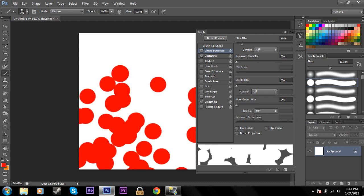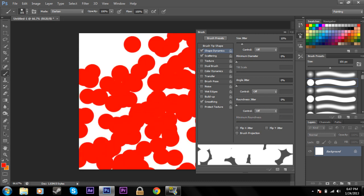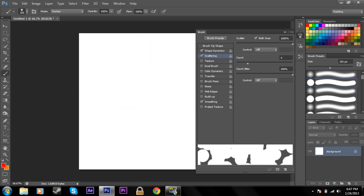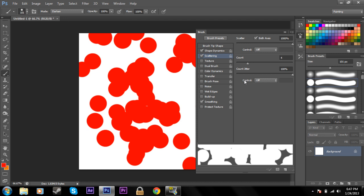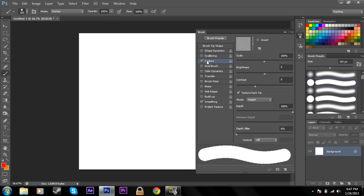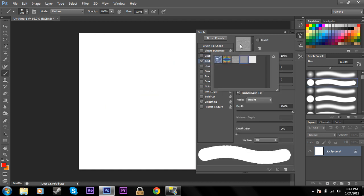You can change the amount it scatters as well—a lot, a little, whatever. Texture, you can just basically change what your brush will look like. That's pretty self-explanatory.